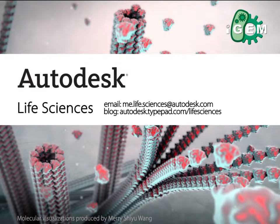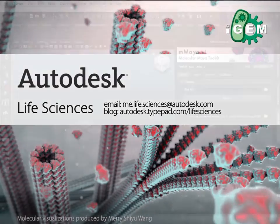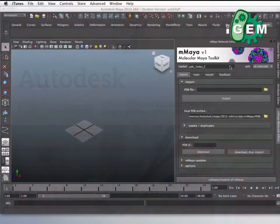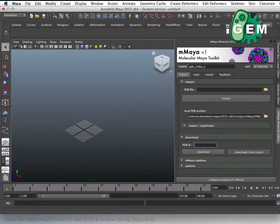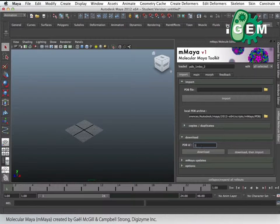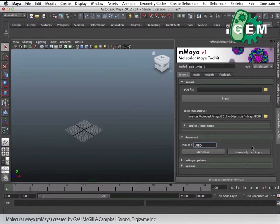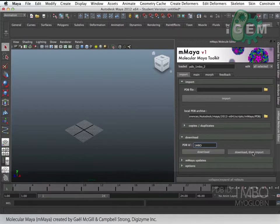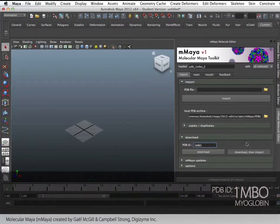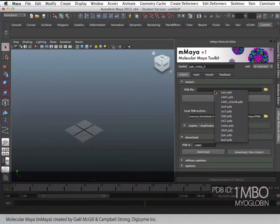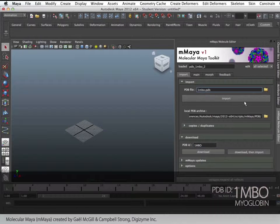Hi everyone. In this tutorial we will be going over the basics of material attributes for our models. The models imported from the PDB are already colored and they do have materials, but if in any case you want to change them or make a new material, we can go ahead and do that now.